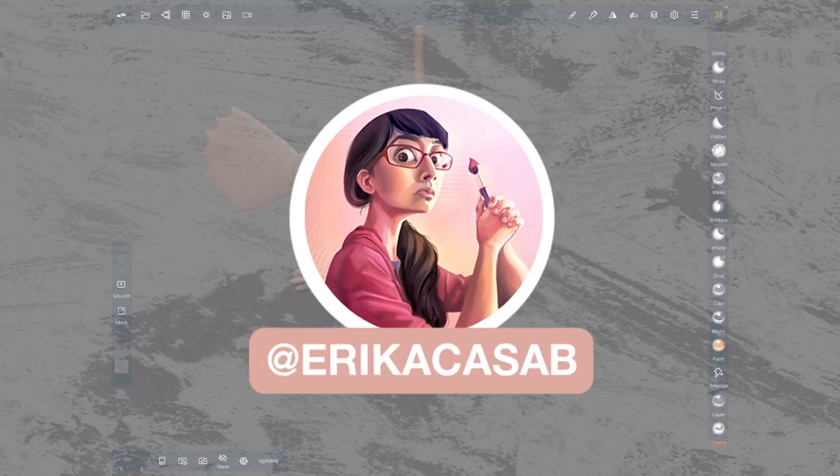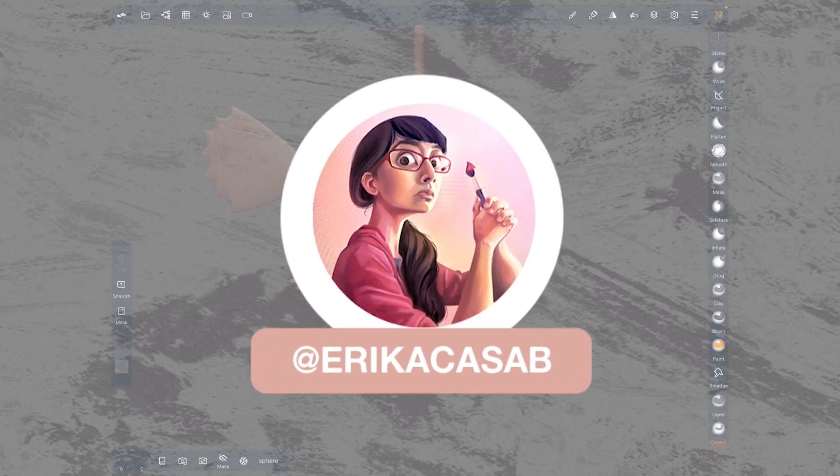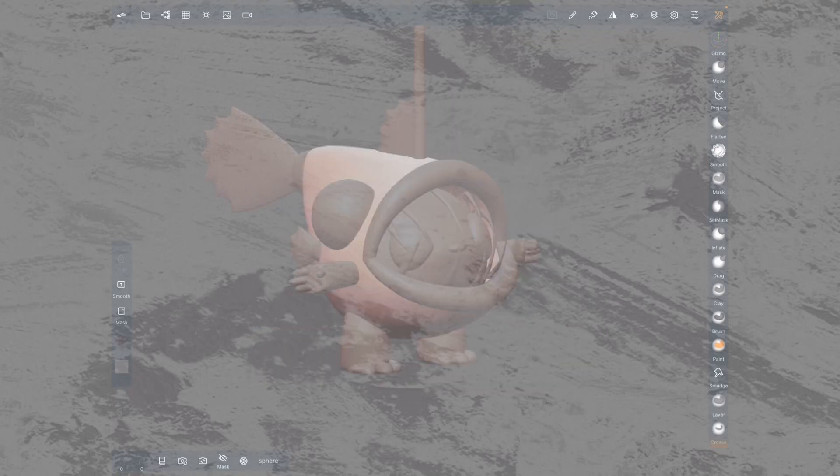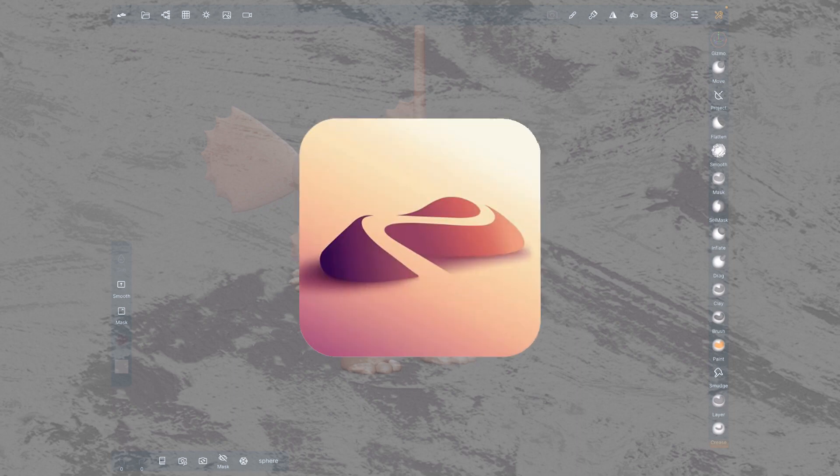Hi! This is Erika Casab from Small Robot Studio with a quick tutorial on Nomad Sculpt, a 3D sculpting app for iPad users.